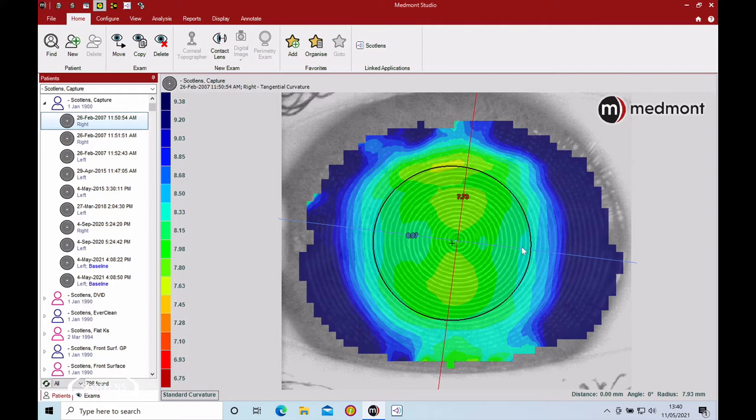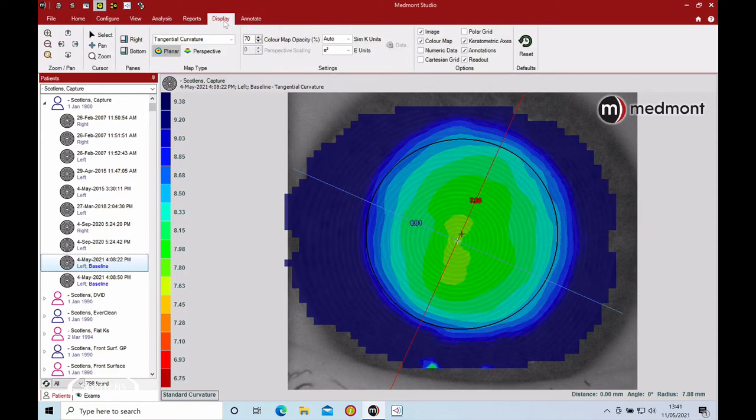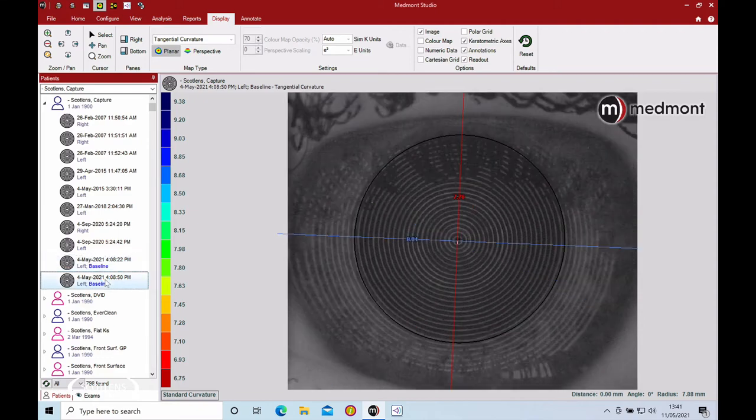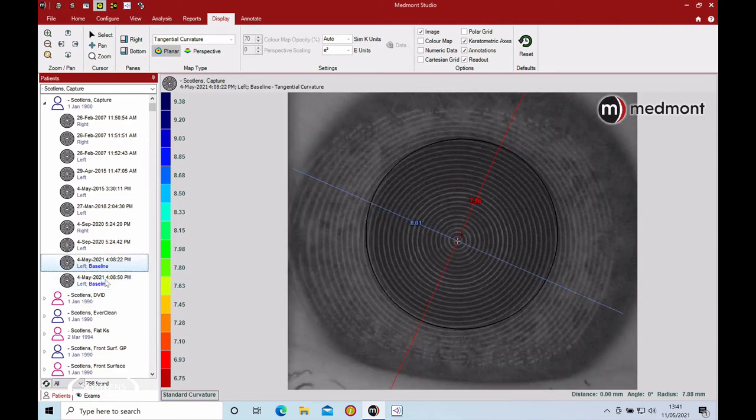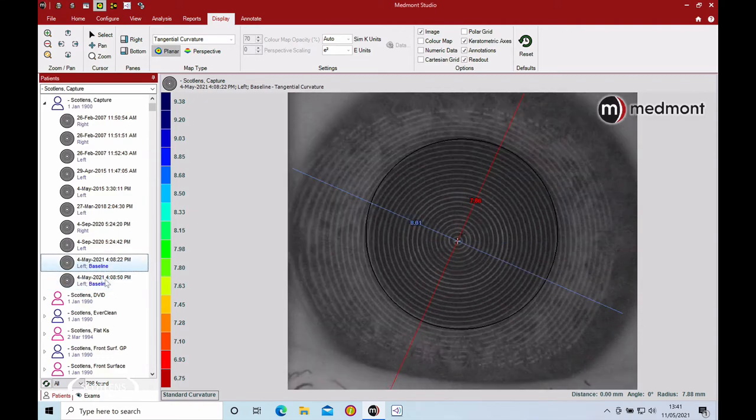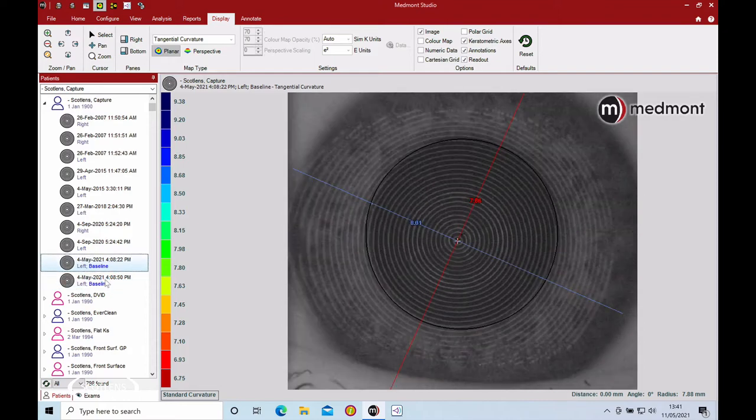Once you've got your capture, let's have a look at a few images. Let's take the color image off and look at the placido image first. You can see this first one and the second one, it's the same patient just a few seconds apart, and we can see there is a difference between the two images at the top.